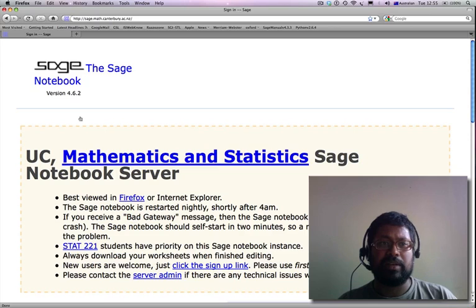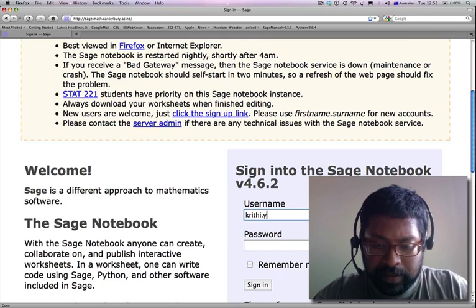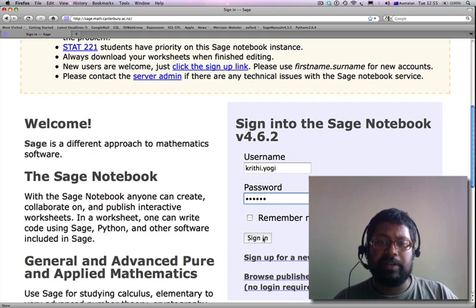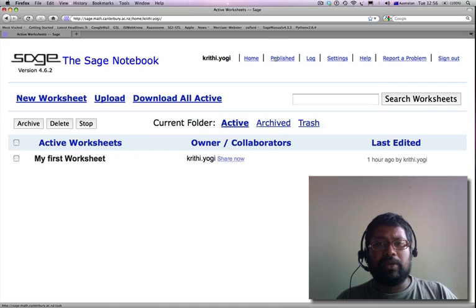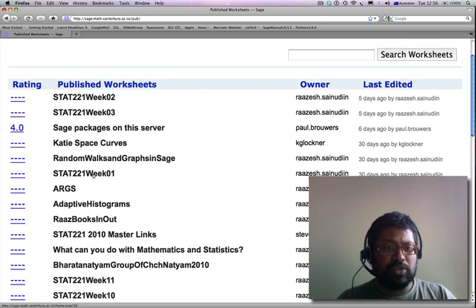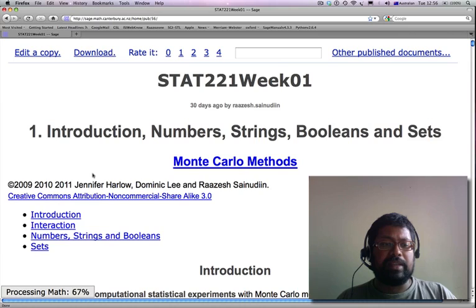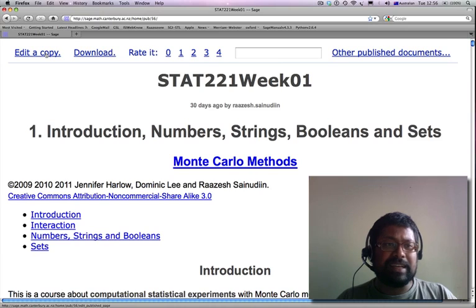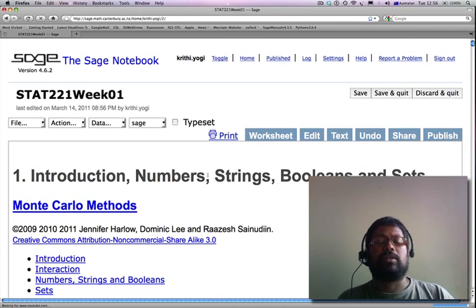Go to the Sage Notebook server and log in as yourself. Once you sign in, you're in your Sage account. You can go to Published and find the Stat 221 Week 01 material. If you hit that, you will get the Pub56 URL. Then hit Edit a Copy and you will be able to edit a copy of that worksheet — that's what you want to be at before our first lecture.